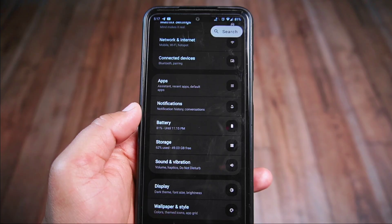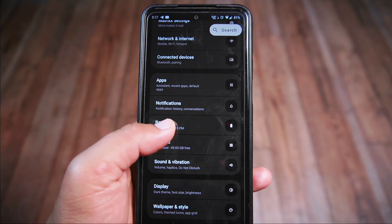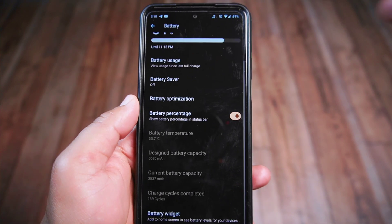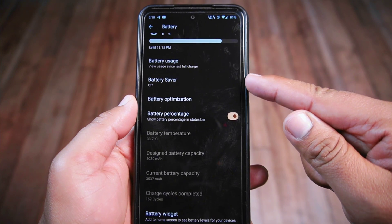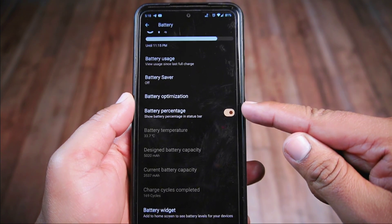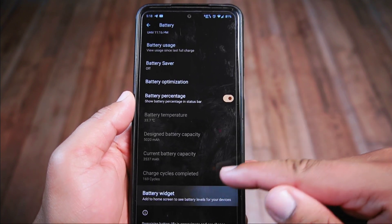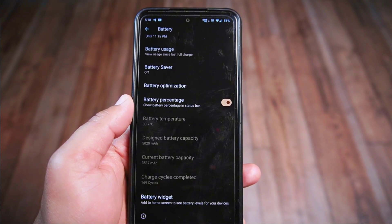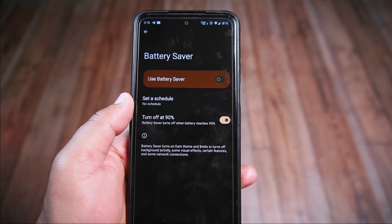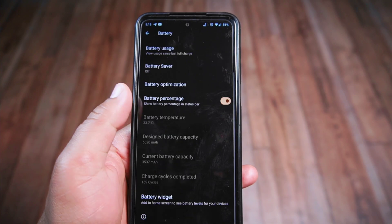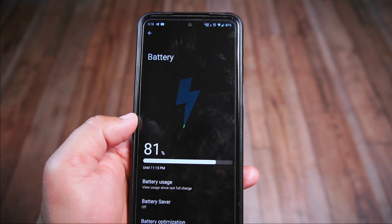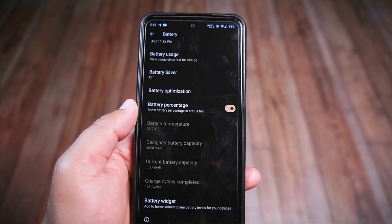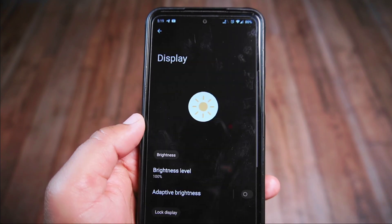When you open the battery settings in the Matrix ROM, you'll notice a really pleasing animation. Within this section you'll find various options like battery usage details, battery saver mode, battery optimization settings, battery temperature, and additional battery overlays including a battery widget option. However, despite these useful options, there is no extreme battery saver feature — in my opinion a crucial and highly needed feature on smartphones.